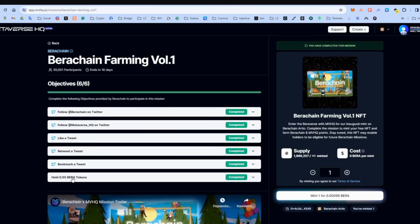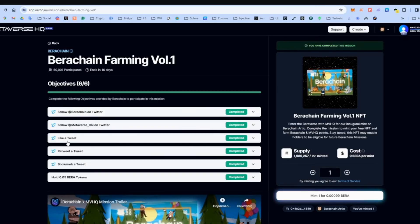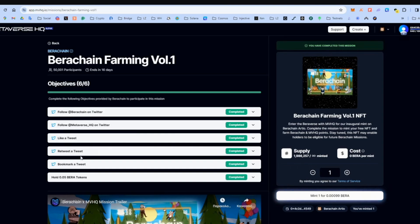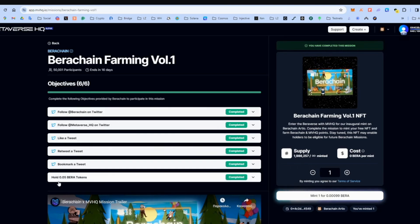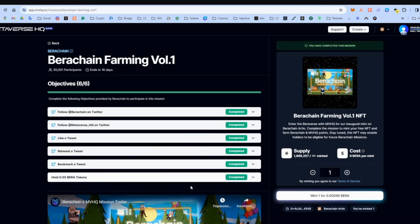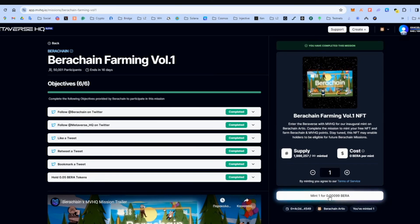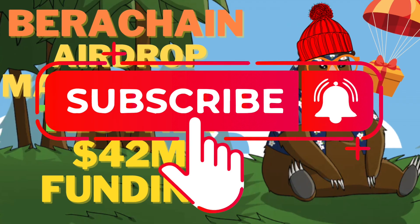You just do this quest. They are done automatically. Just press it. It's super easy. Make sure you hold some BERA in your wallet. And then you go to the right. And you mint the NFT. And that's it guys.